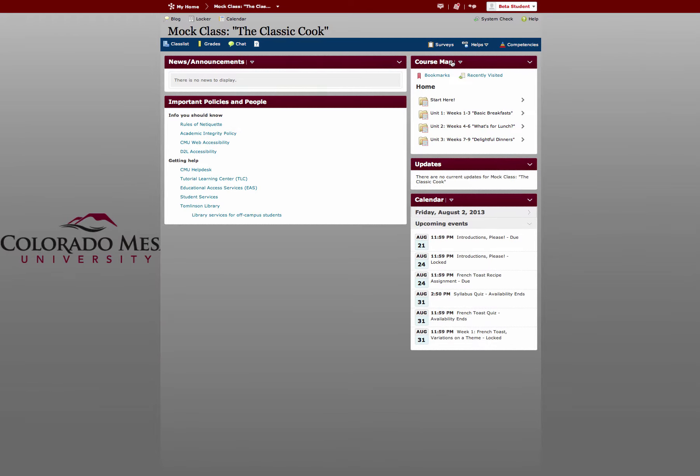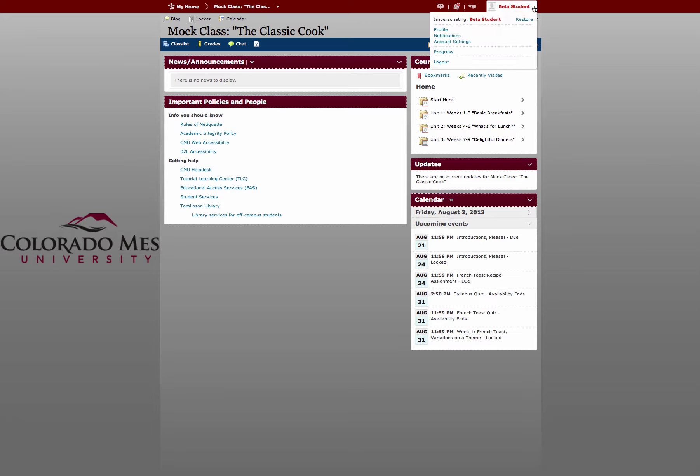From within the course, go to your name up in the mini bar, select the drop down arrow, and select Progress.